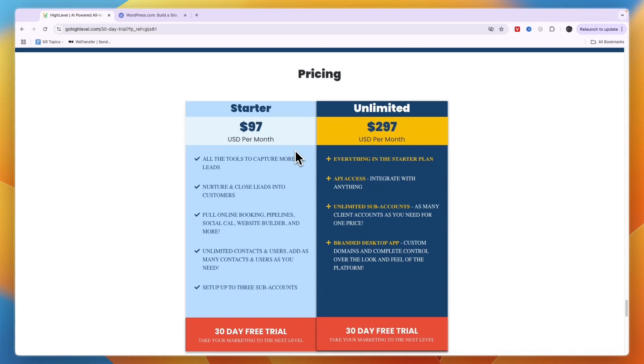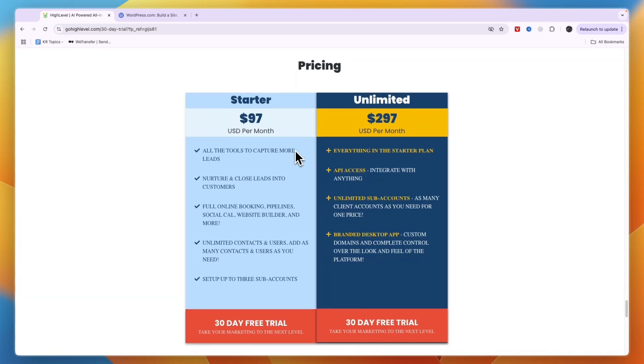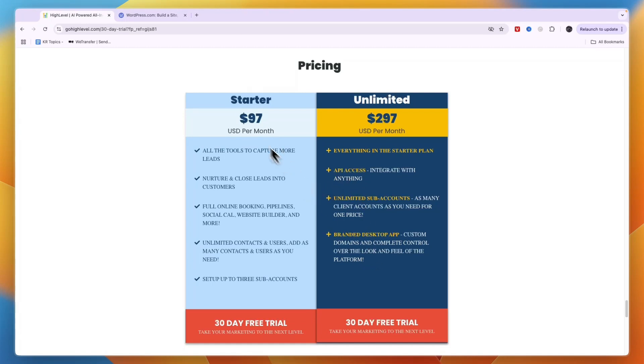Their pricing may be a bit confusing at first. The Starter plan at $97 per month gets you all their features except for the branded desktop app and API access. The main constraint is that you can set up up to three sub-accounts, where one sub-account is one business you can manage using Go High Level.